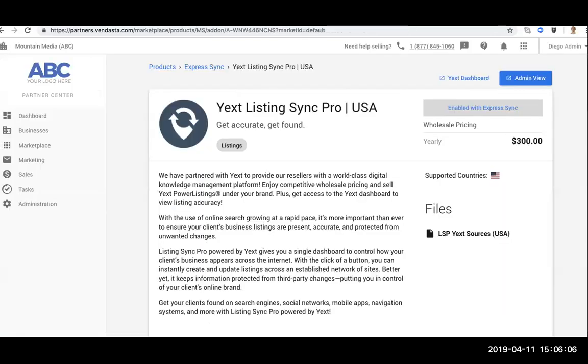Perfect. Hello, everybody. My name is Diego. I'm a product manager for our Listing Sync offering. And I'm happy to walk you through this very exciting release that we just launched yesterday in the morning to be more precise.